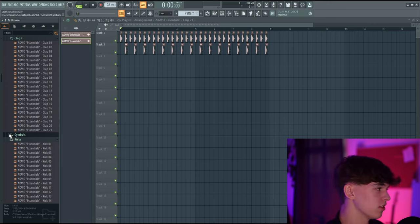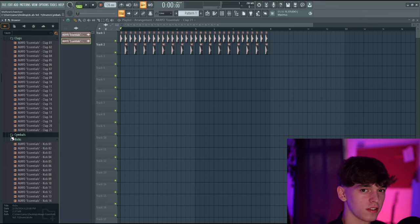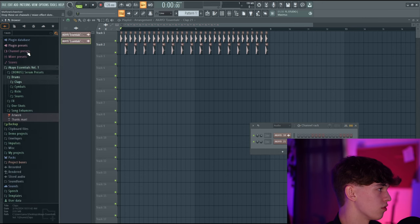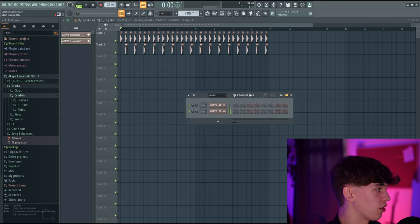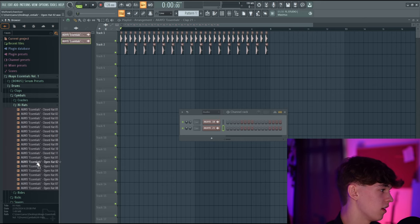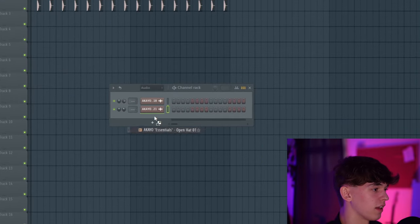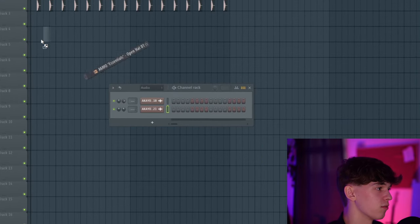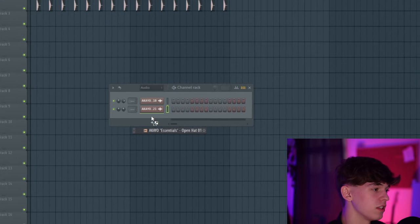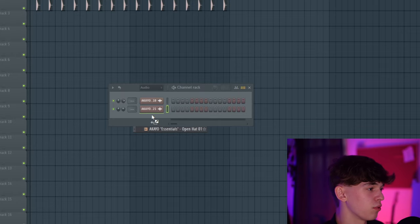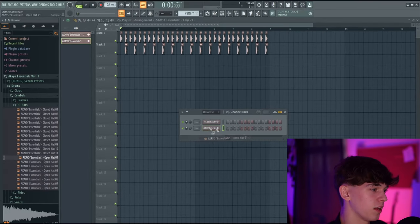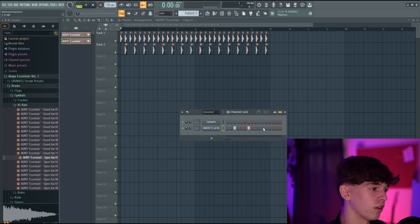It sounds good but it's a little bit boring. Let's try and add some hi-hats. Open F6 and I'm going to open the Cymbals folder, then Hi-hats, and look through the samples. I'll choose Open Hat 1 and left-click. This time we're going to drag it into the channel rack instead of the playlist. You'll see a green line under the above sample — that just indicates you're adding another sample rather than replacing the existing one.